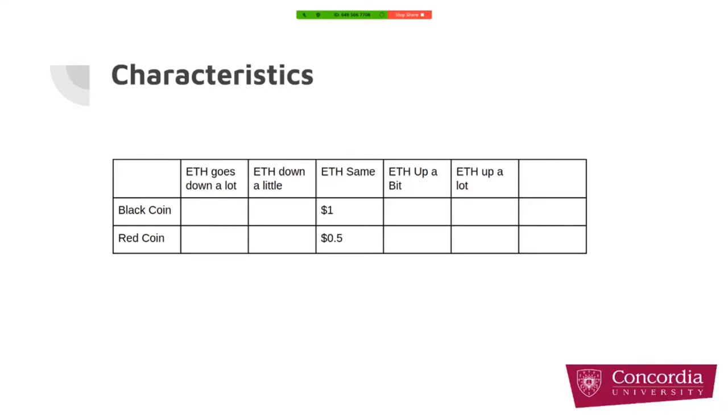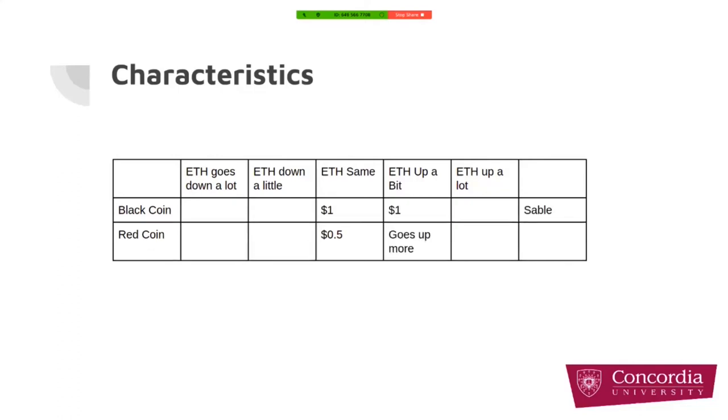Let's think about different scenarios of the ETH price. If the price of ETH stays the same, then that's okay and black coin will be priced like one dollar and the red coin is going to be 50 cents. But what about other scenarios? If, for example, the price of ETH goes up a bit, that's okay for black coin. It will be one dollar, but the red coin goes up more than ETH because of the formula that we showed.